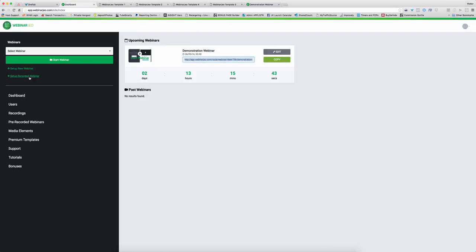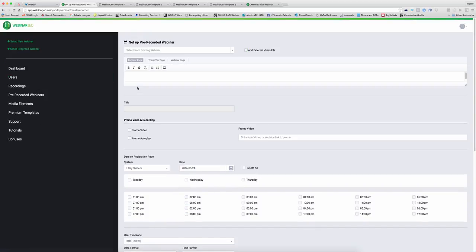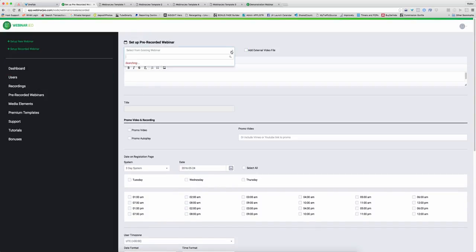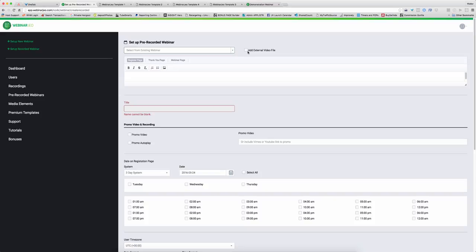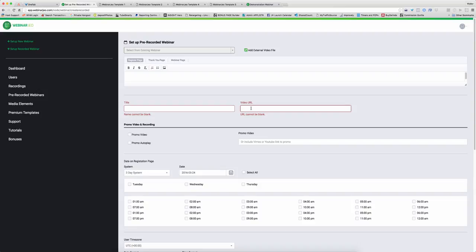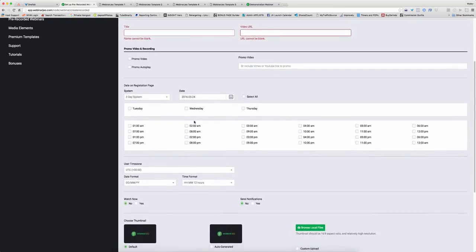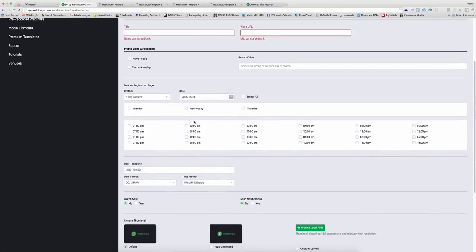We can also set up these recorded webinars. If you've got a pre-existing recording, you can use from one that you've already had. There's that demonstration webinar. It does the recording straight away. So I can use that file or I can use an external link. And that gives us the option to use a Vimeo video or a YouTube video straight onto the screen.